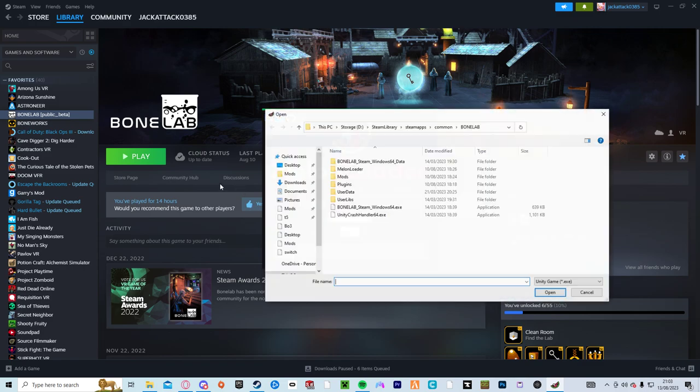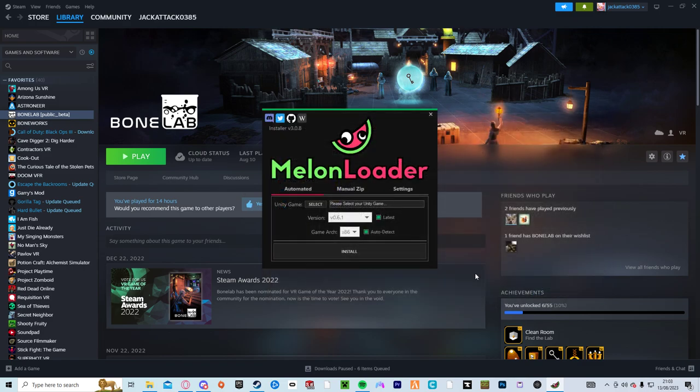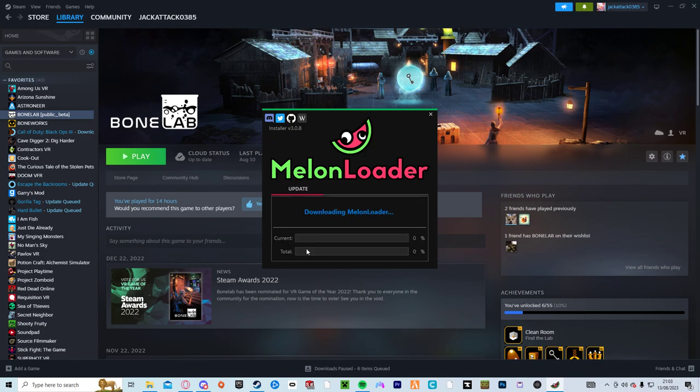So let's say you had your Bone Lab on the latest version of Melon Loader. Right, so this is me updating mine.